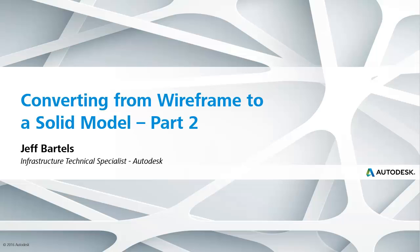In this session, we're going to use Civil 3D to convert wireframe geometry into a solid model such that it can be leveraged in InfraWorks. This recording represents part two of a three-part series.